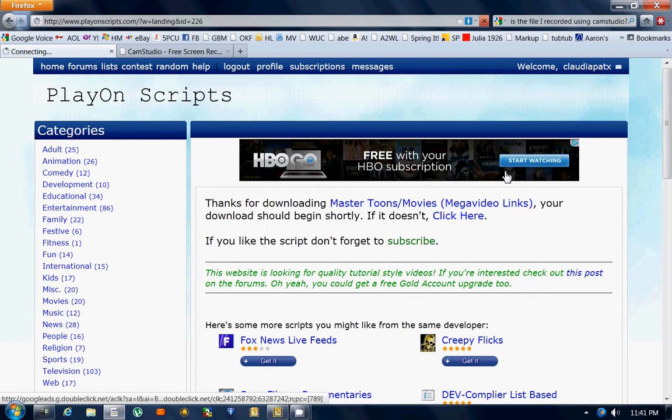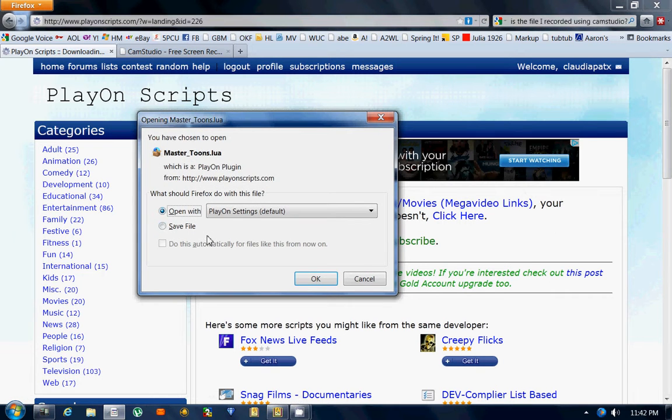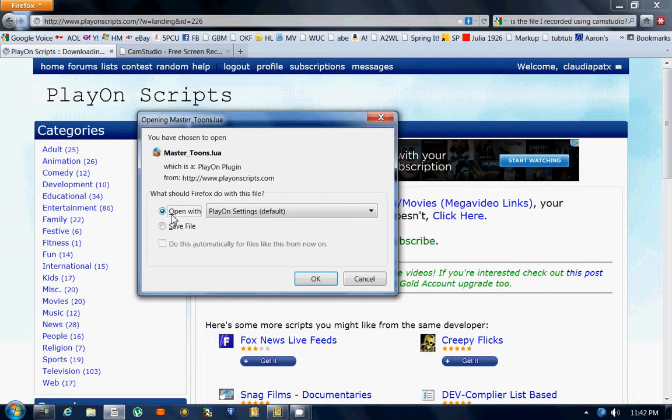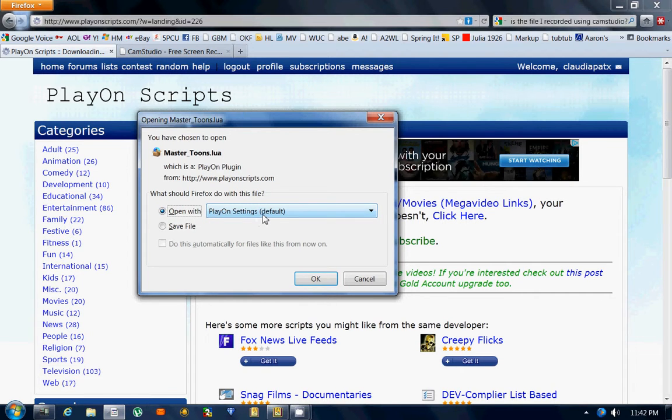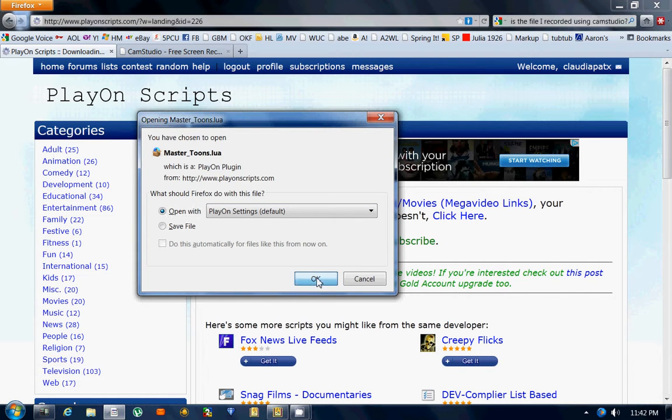It automatically came to 'open with PlayOn Settings', so I click OK.